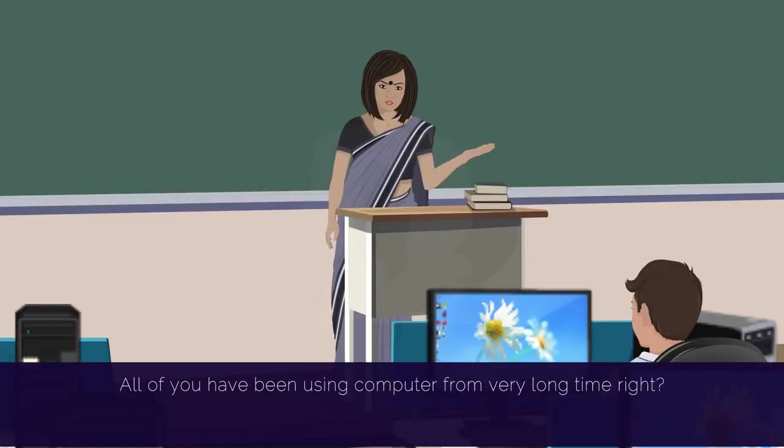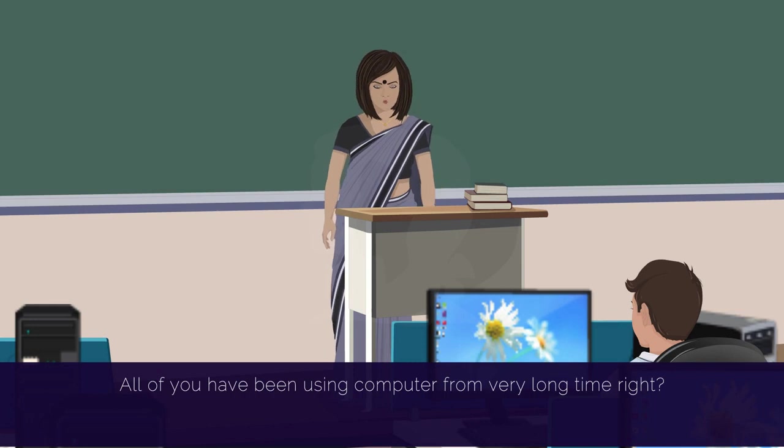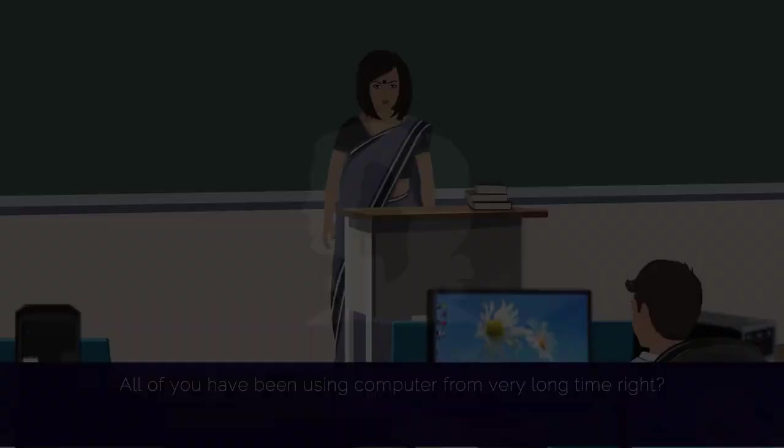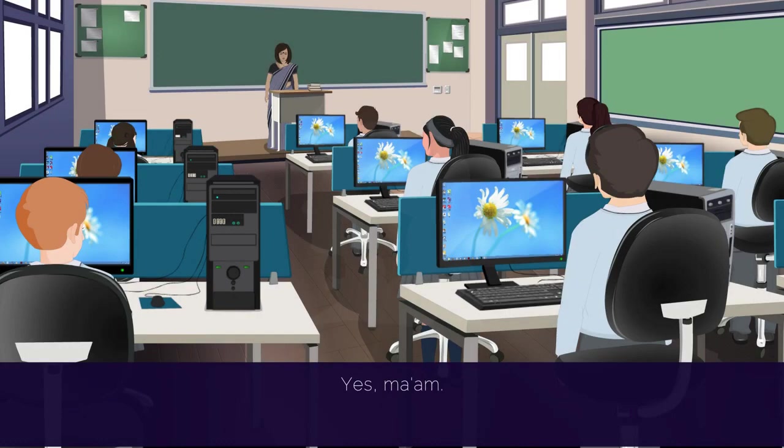All of you have been using computer from a very long time, right? Yes, ma'am.